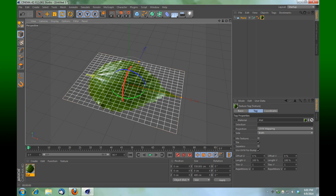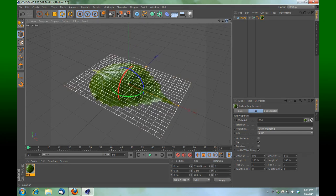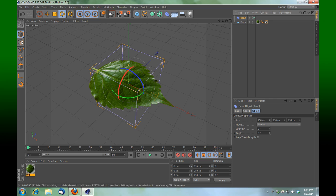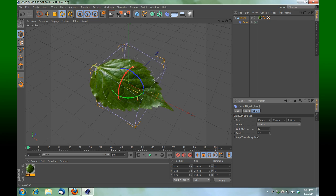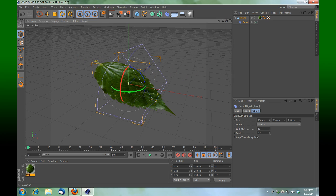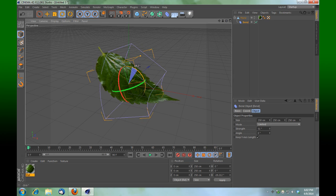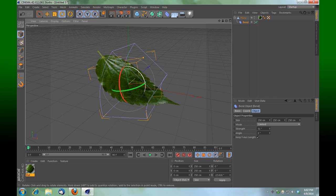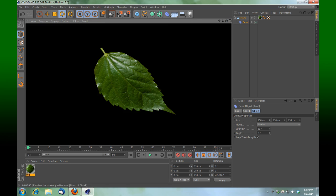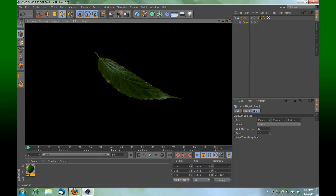We're going to take this one step further and give it a little more contour and depth, even though it's a plane and doesn't have much thickness. I'm going to select my plane, press C to make it editable, grab my bend modifier, throw it into the scene, and drag it on top of the plane. We'll select the plane, tell it to keep the Y-axis length, and adjust the strength. Then with the rotation tool, give it a little bit of a contour — convex or concave — to add more believability.